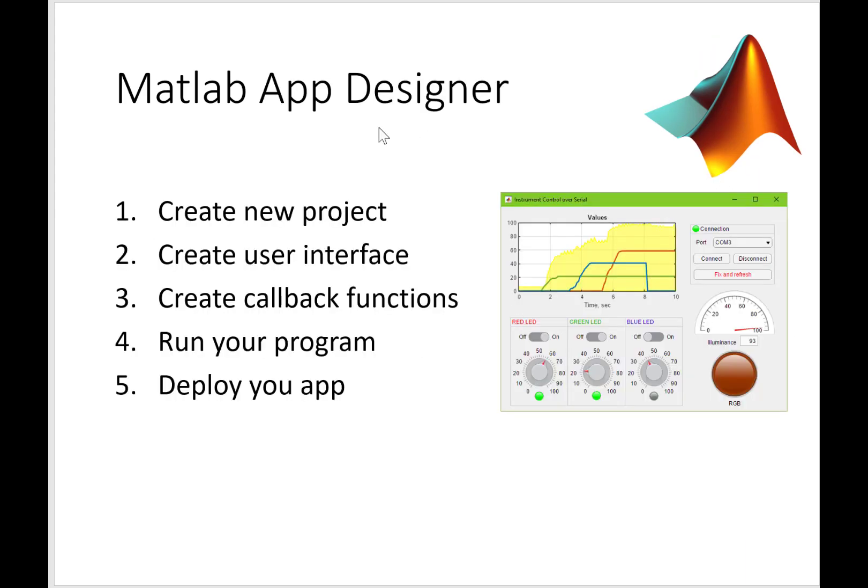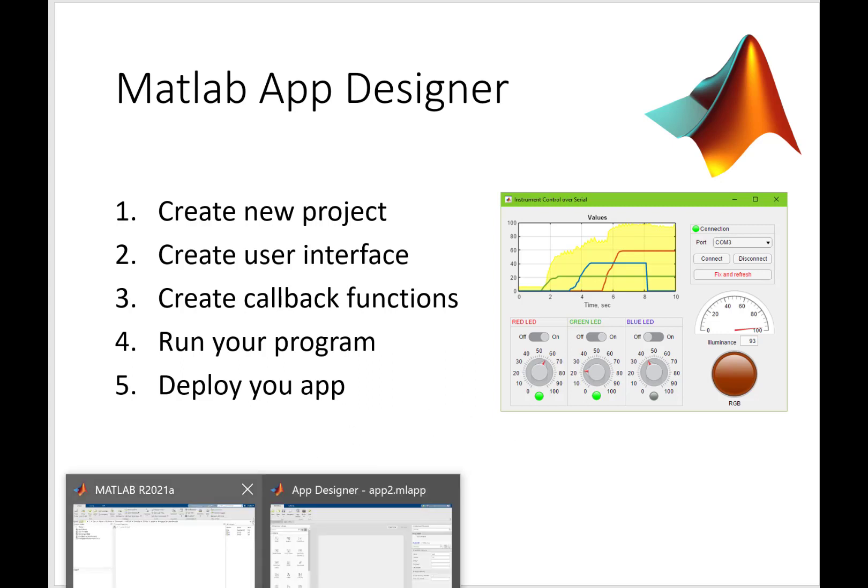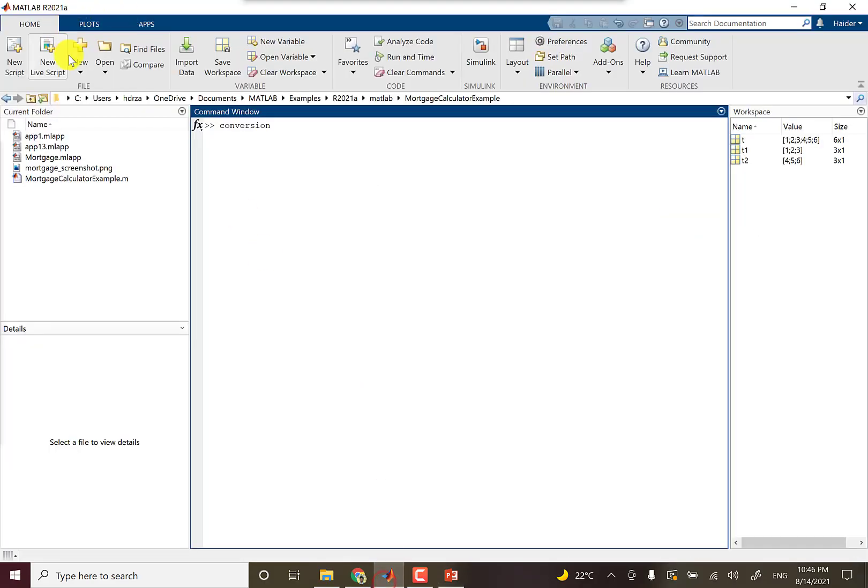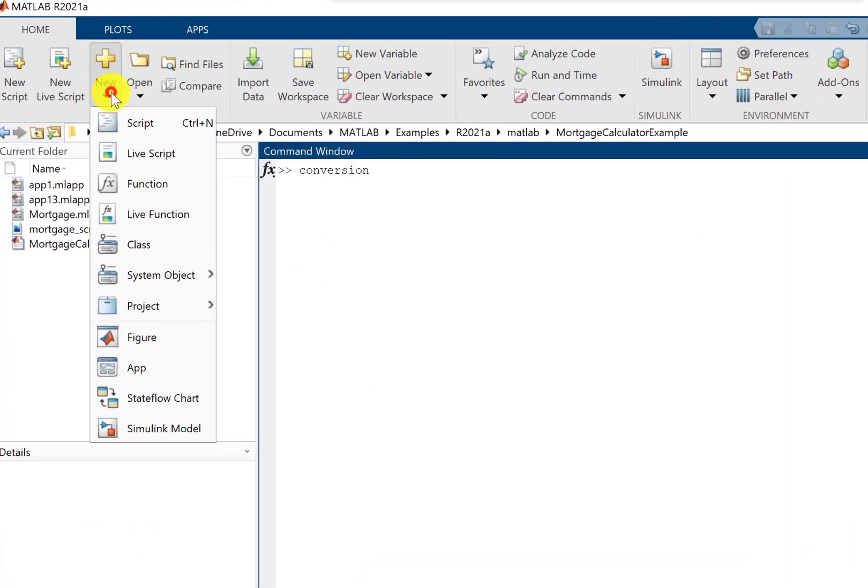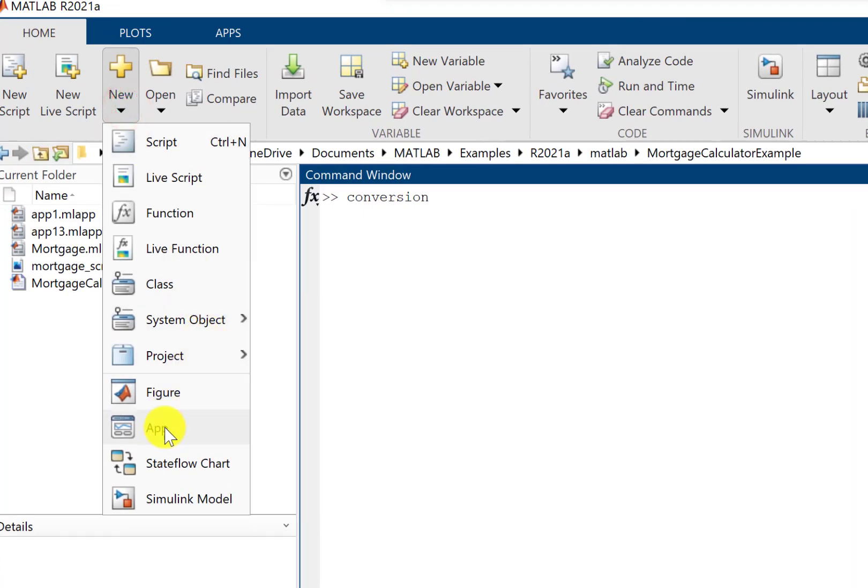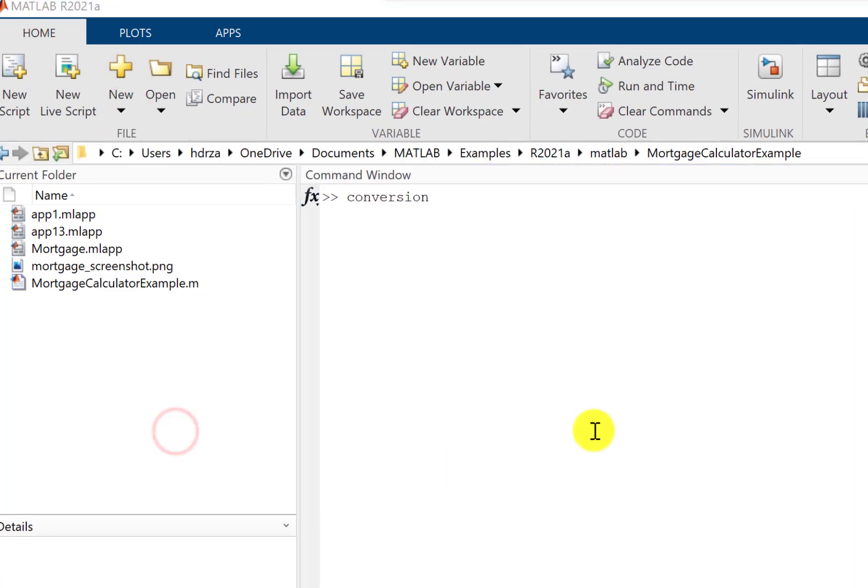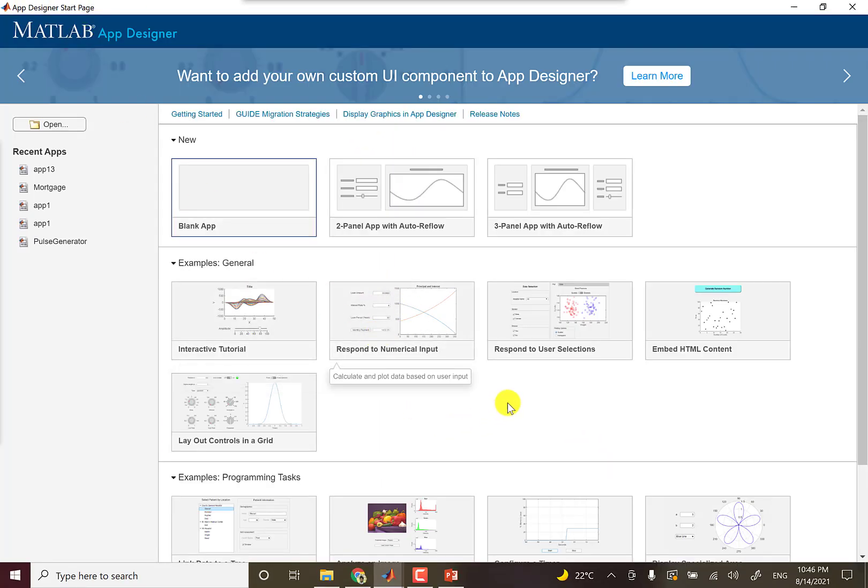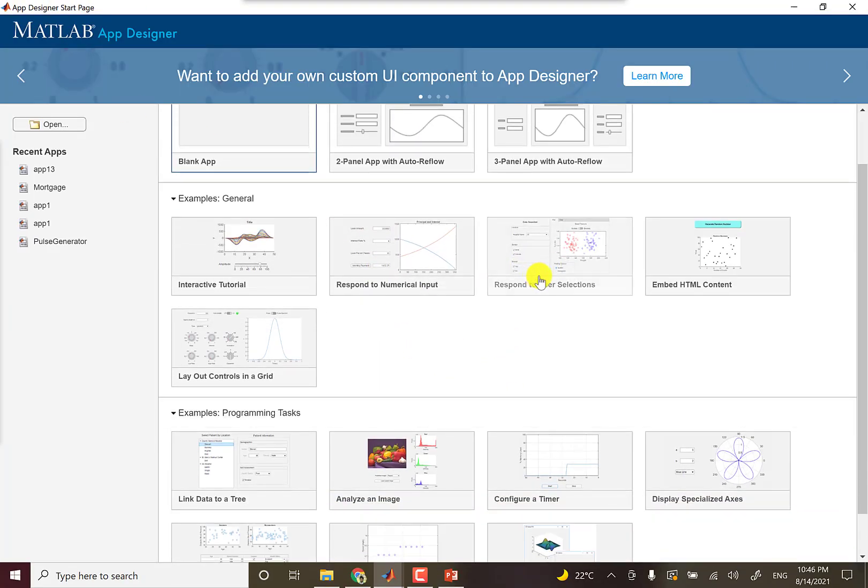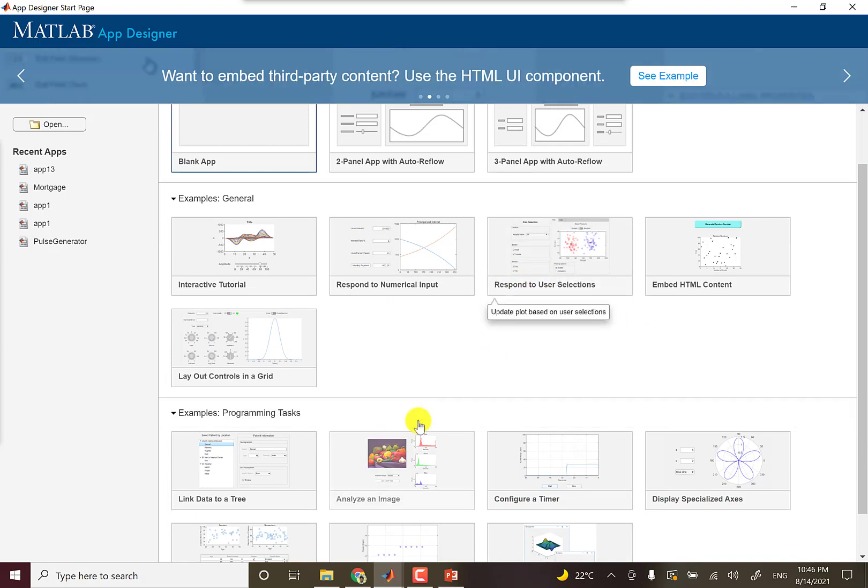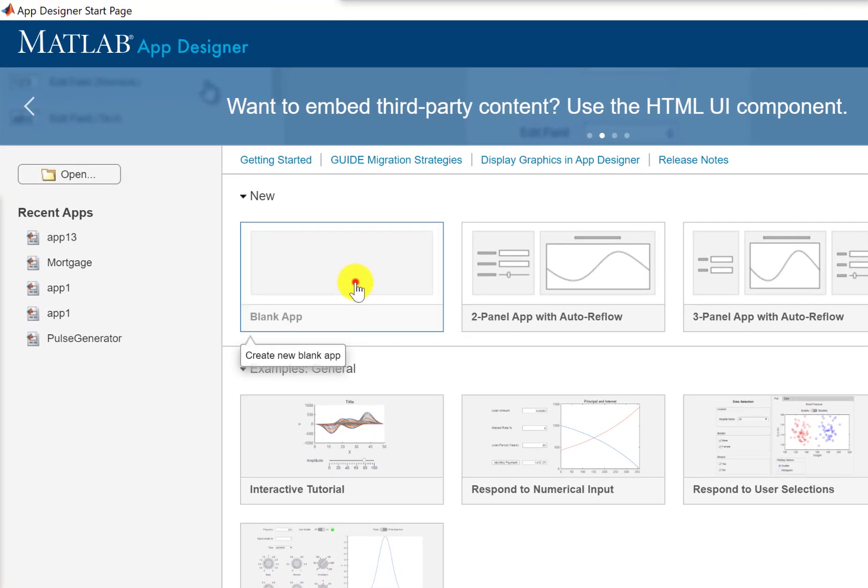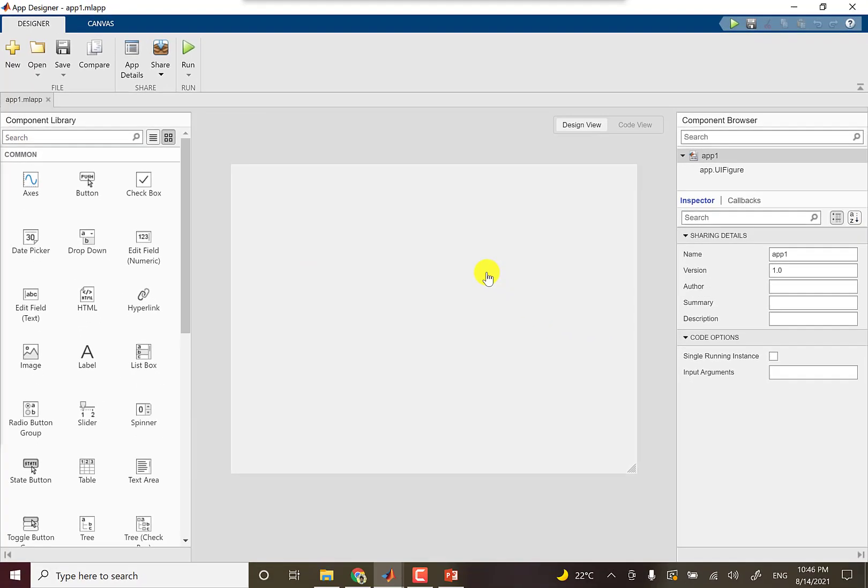So let's get started. You can go to New and then App. You can click this to open the startup page. You can open an example just by clicking any of these. Let's start with a blank app. So when you click the blank app, the window opens.